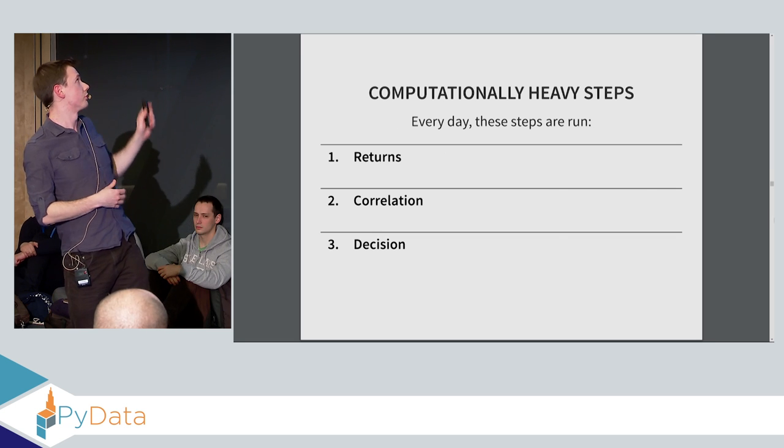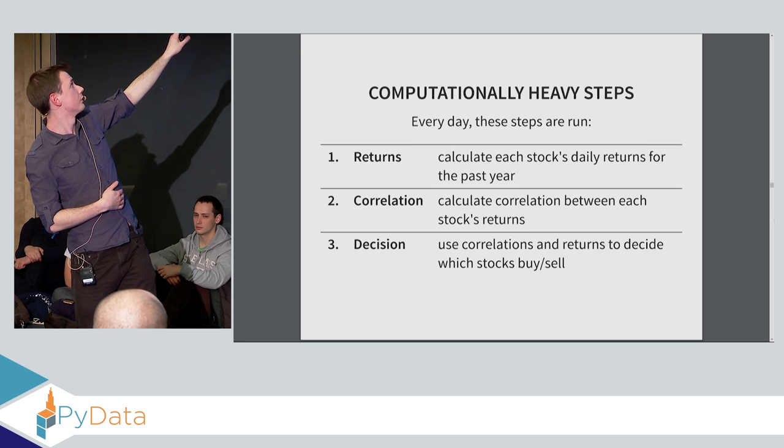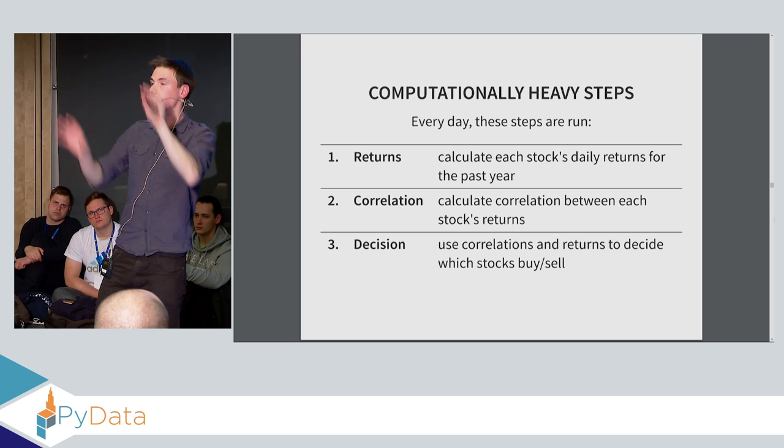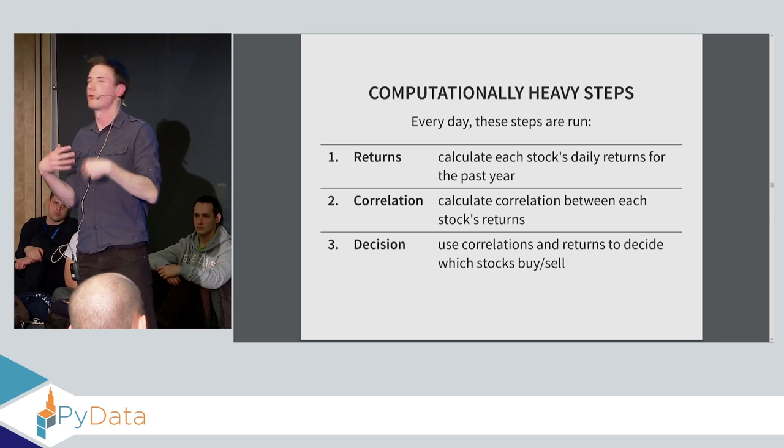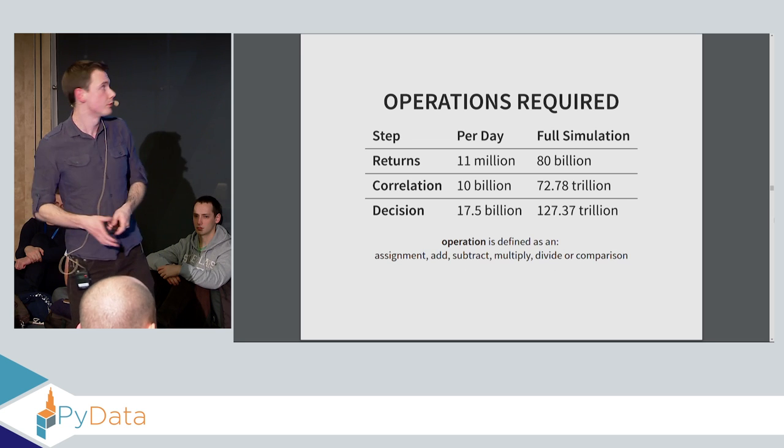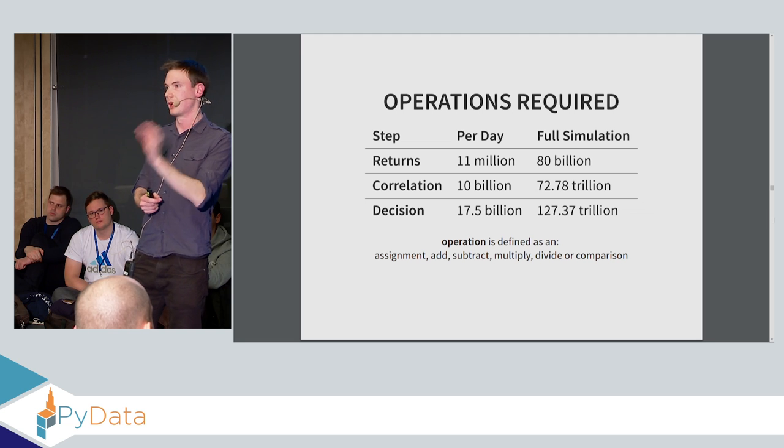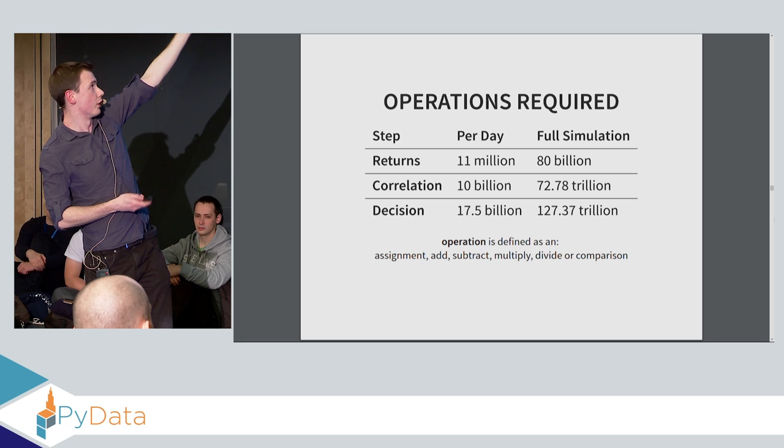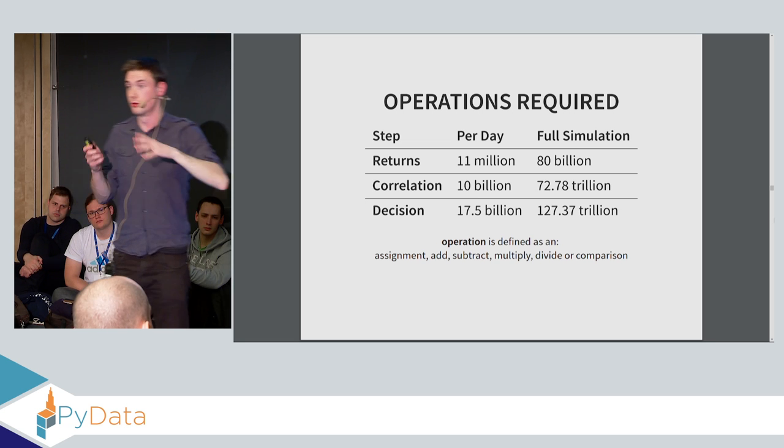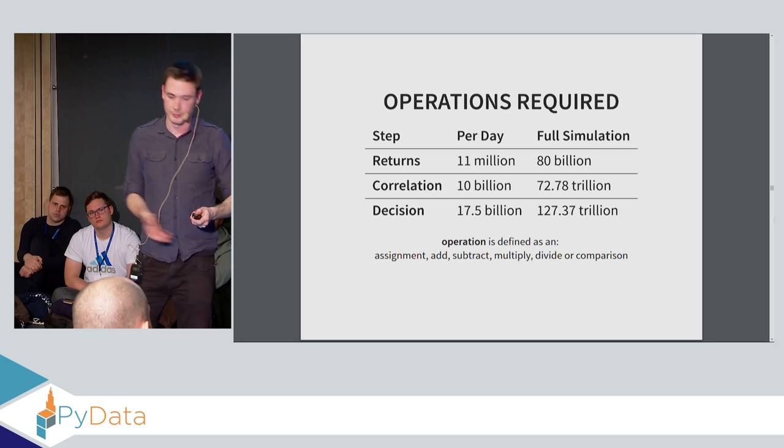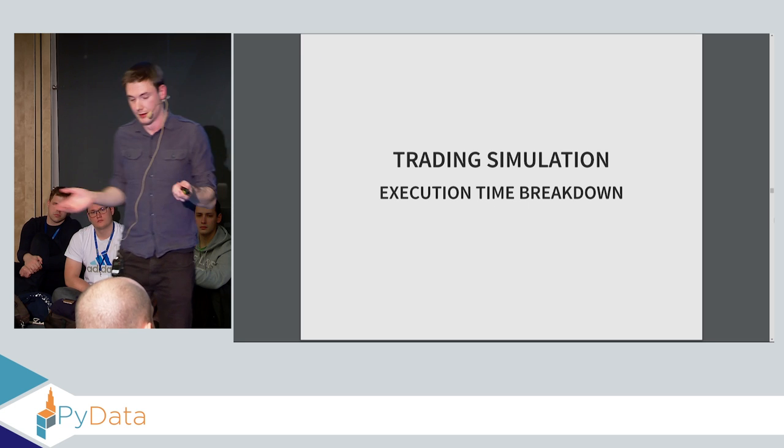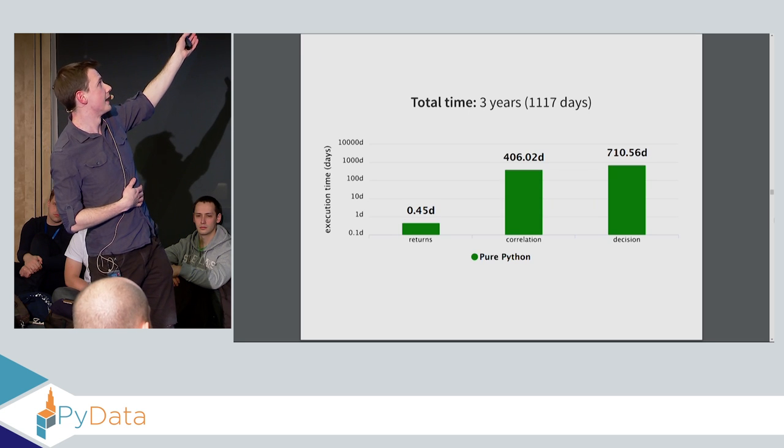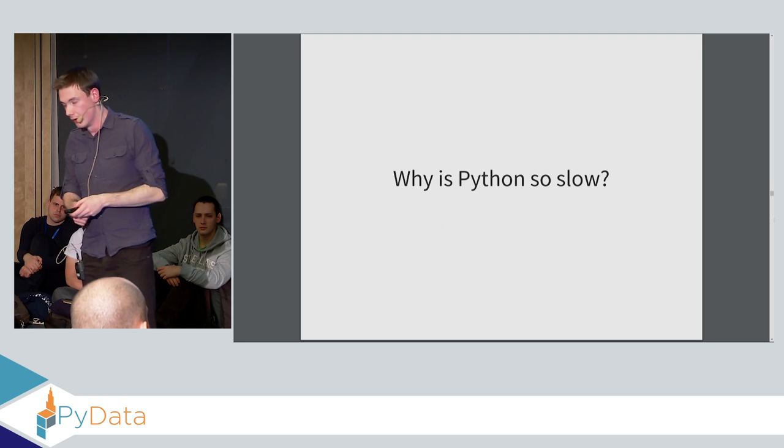So what went wrong? Well, three steps are computationally heavy. We have this return step that calculates the stock's daily returns for the past year. Correlation, which calculates the correlation between all those returns. And then the decision step, which uses PCA and linear regression to perform that residualization process I talked about earlier. Now, to put it in concrete terms, I calculated by hand the amount of floating point operations that would actually be required. And to do the full simulation, the return step is not that much. But the correlation decision steps are truly huge. And this is because a lot of them are using O(N squared), O(N cubed) algorithms. And so the total operations is about 200 million, which is a lot. So when we break this down, we see that the return step takes half a day. And then the correlation decision steps are really where it starts to slow down.